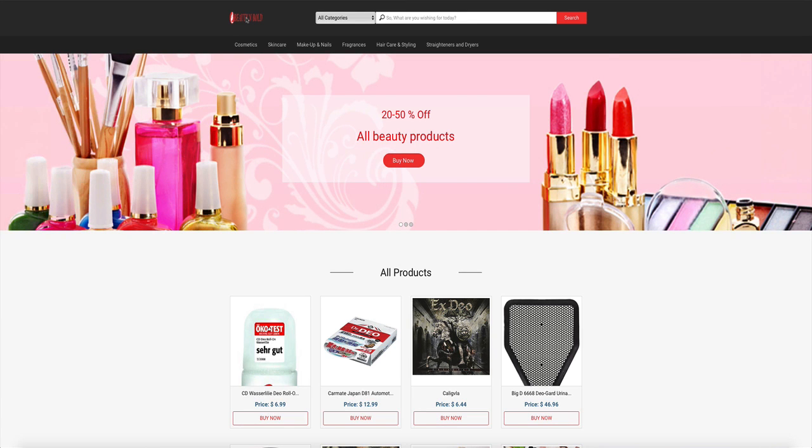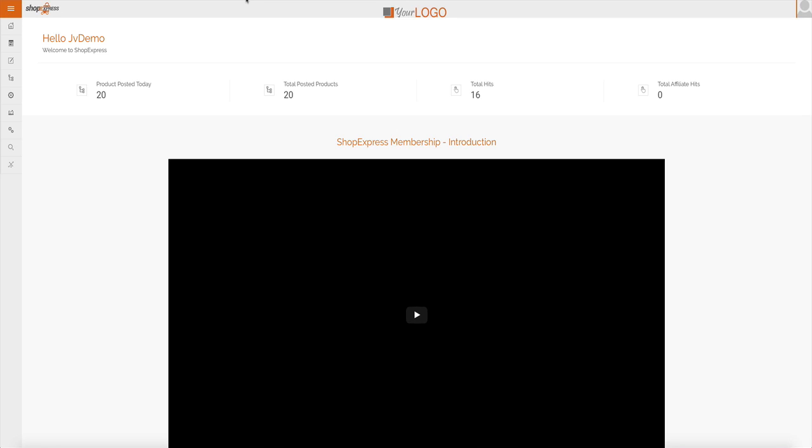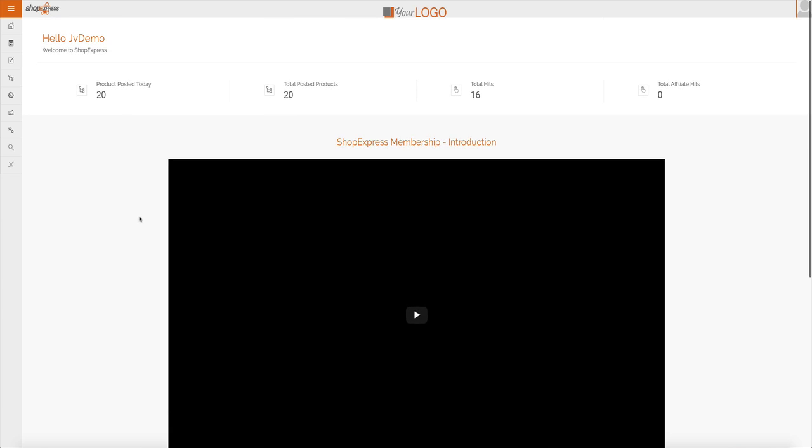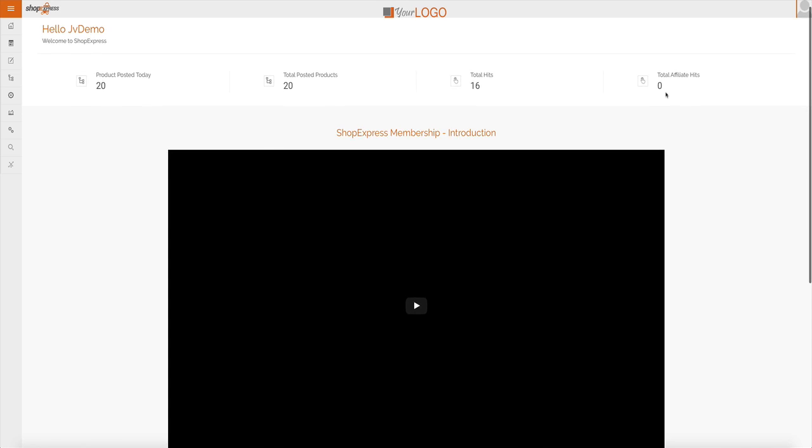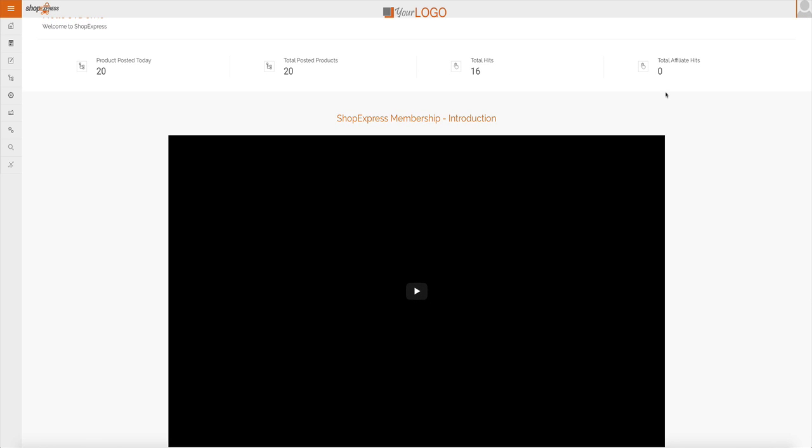So, how does it all work? Well, let's take a look at the back end. This is the back end of ShopExpress, and it's just as seamless and just as easy to use as the front end. Even a newbie can start using ShopExpress and start making money from day one. This is the dashboard, and it has plenty of useful information, such as how many products have been posted today, the total of the products posted. This is just live, so it only has the products from today, the hits. You can see this is a brand new site, already had 16 visitors to it, and the total affiliate hits. So, how many times people actually click on those buy buttons.